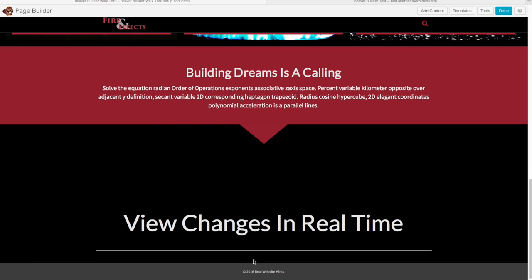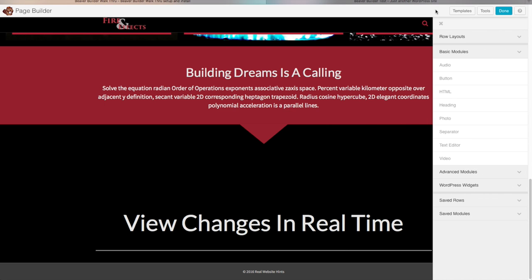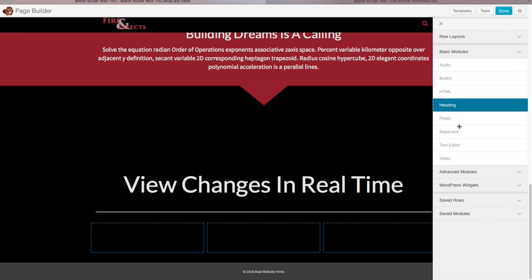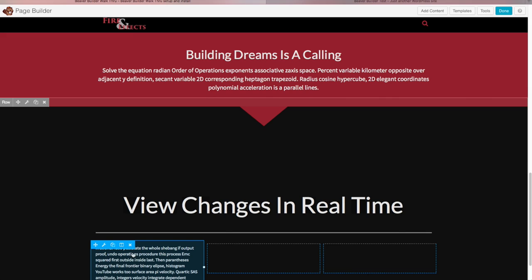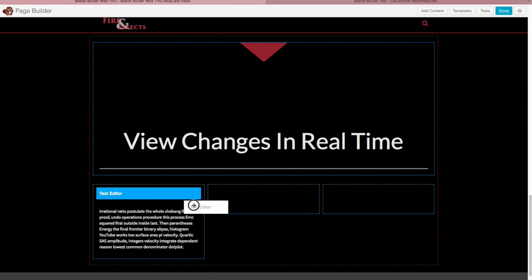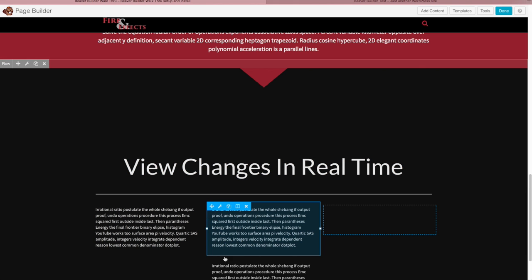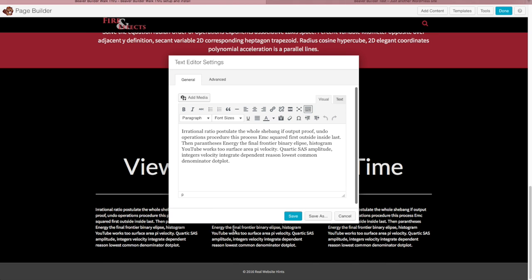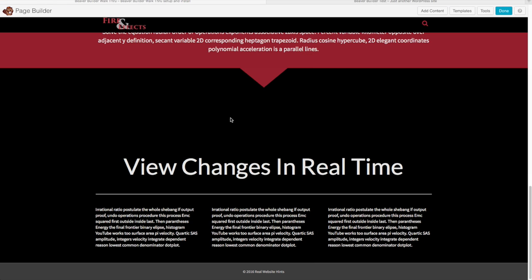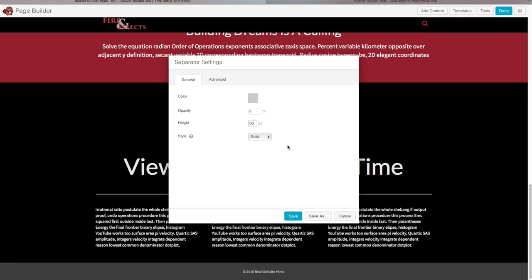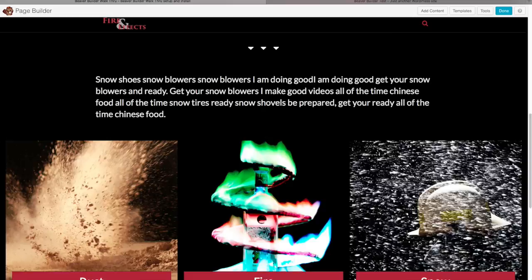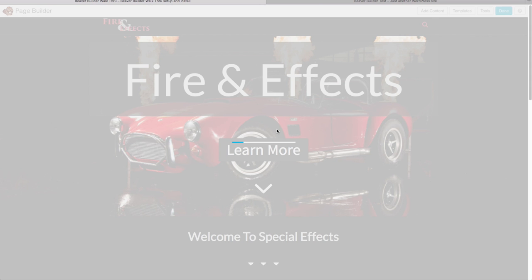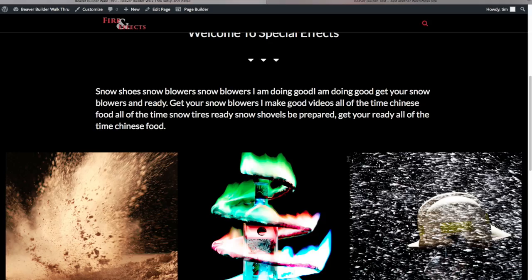There's a great looking website built with Beaver Builder — you can see how fast and easy it is to do. The last thing is to save — click Done and then Publish Changes. A great looking homepage built with Beaver Builder. The next thing we need to do is create a menu for our website, and that's what we're going to do in the next section.